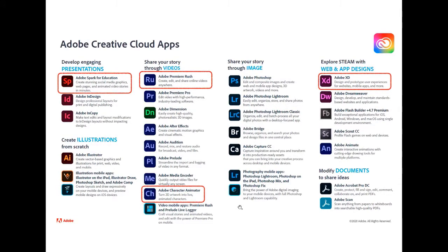Premiere Rush is a fantastic video editing solution — much more powerful than Spark Video. It's multi-layered: you can have four layers of video and four layers of audio on your phone. Available on iOS and Android on your tablets, and on your laptop or desktop. It's a brilliant tool to get to know.